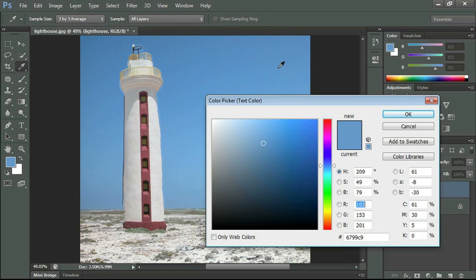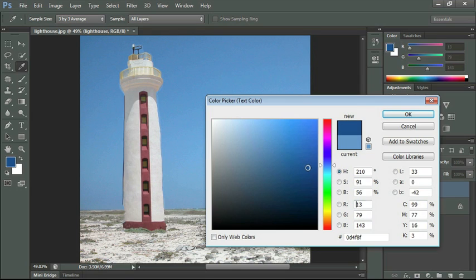And if you don't have a light blue already you can go ahead and select the sky with your color picker and then we can adjust it. I'm going to go for a darker shade of blue.